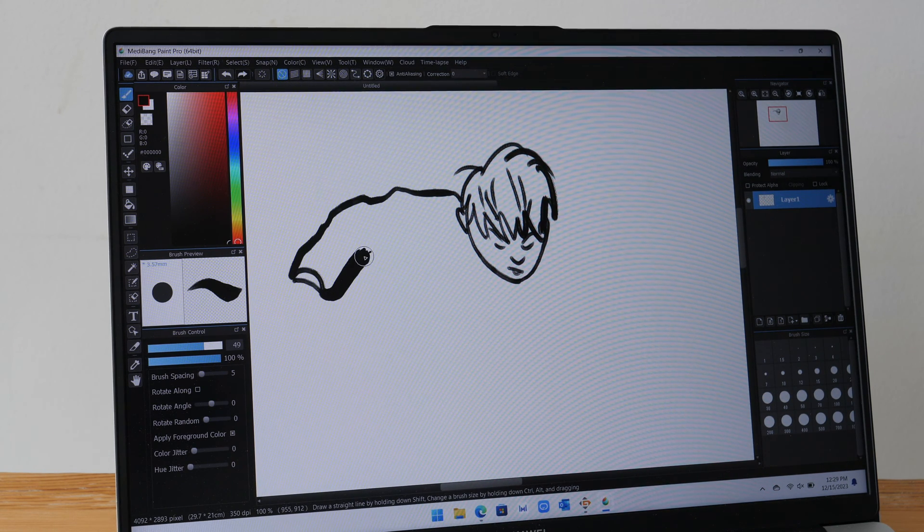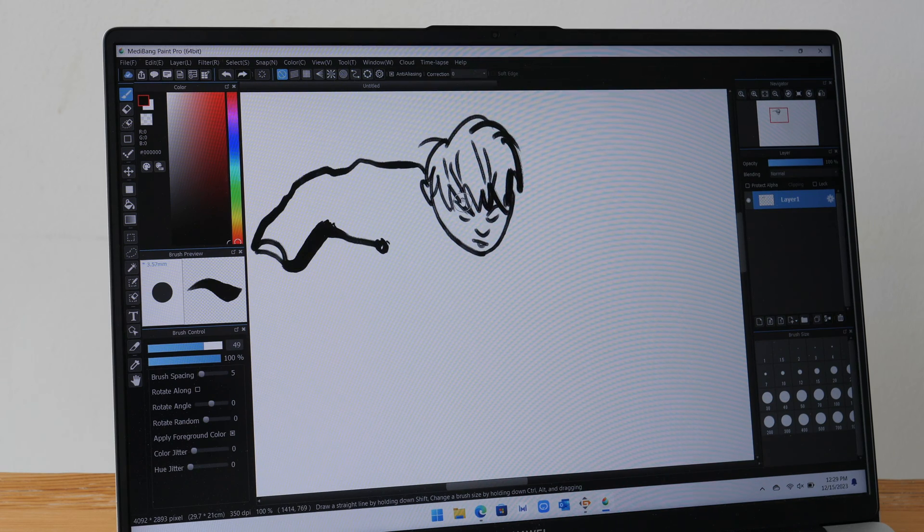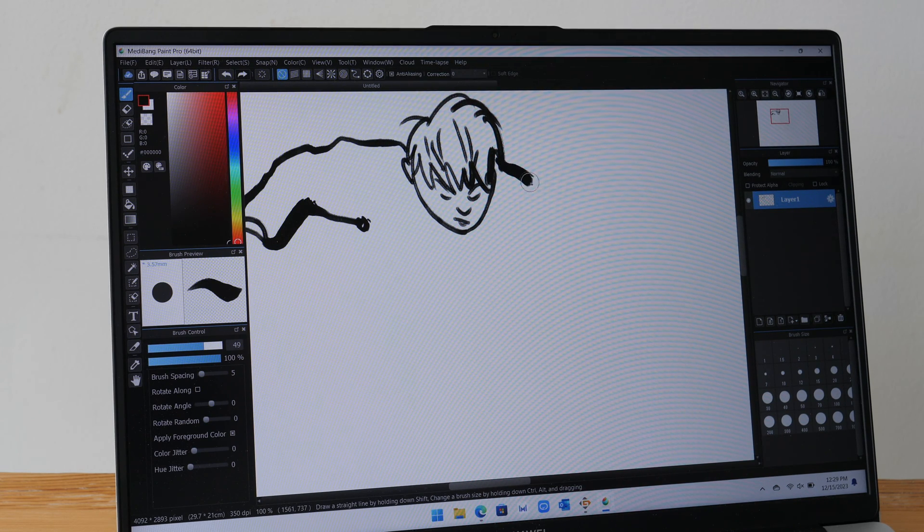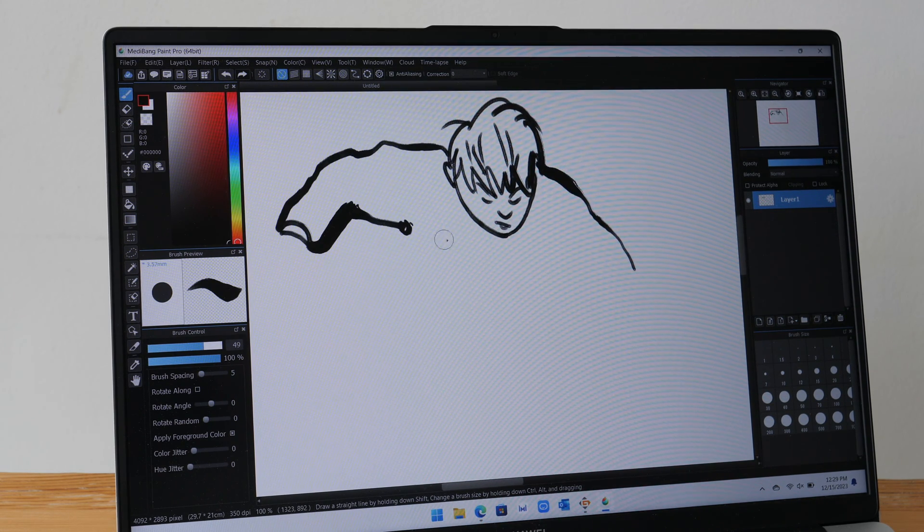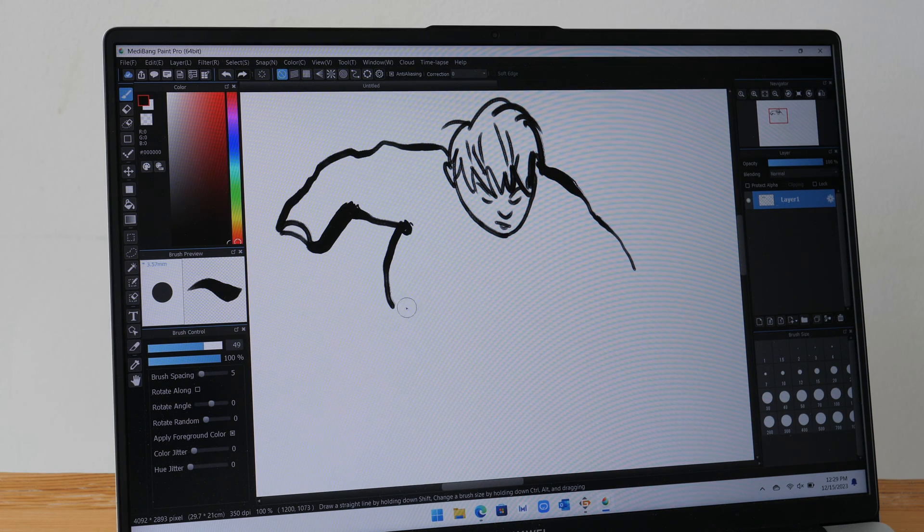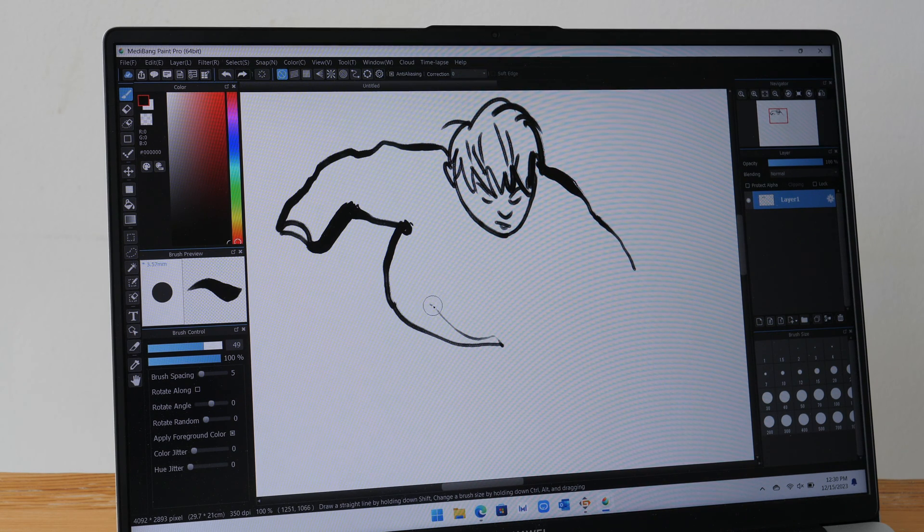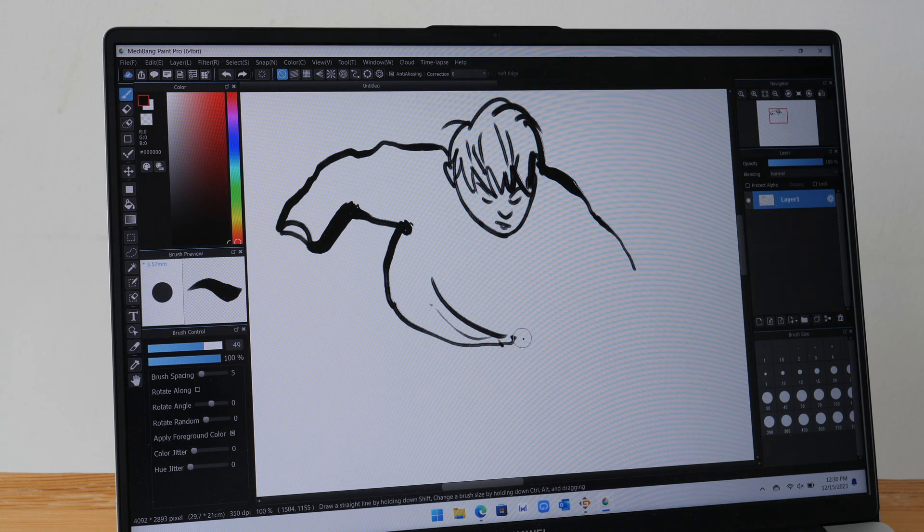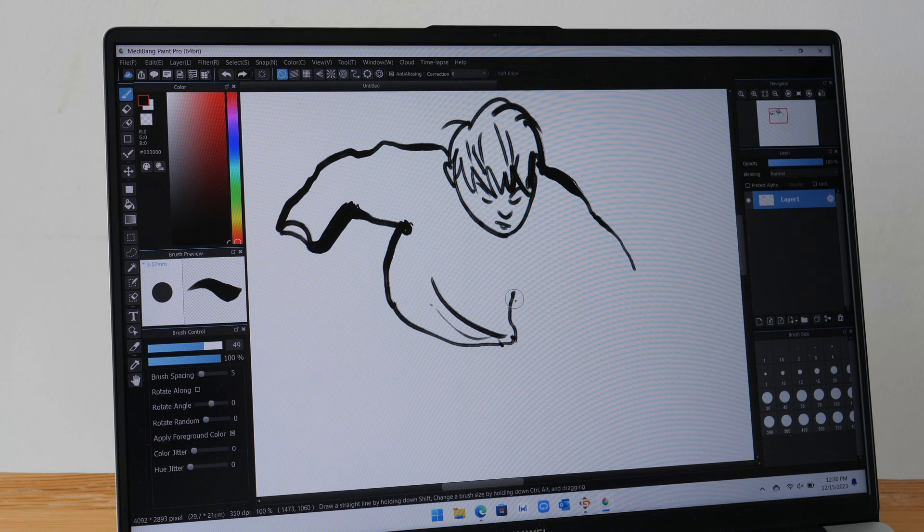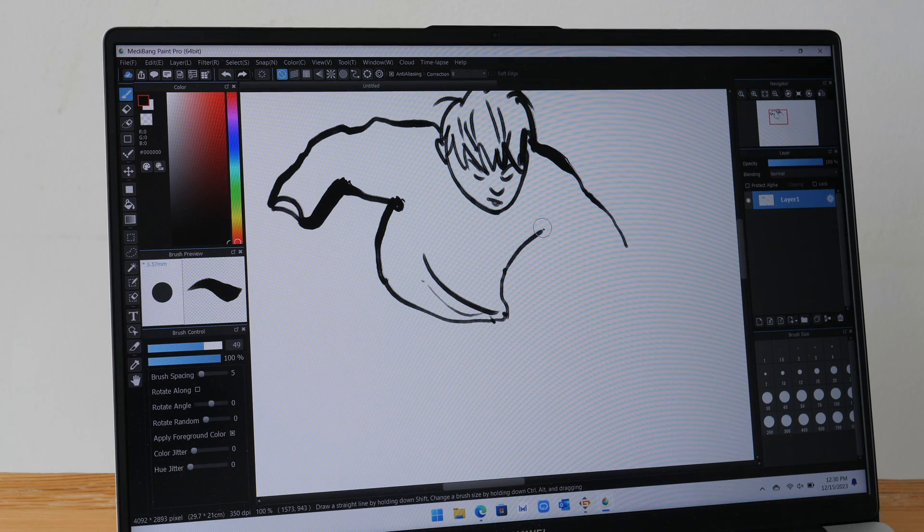So this is how sensitive the pen is. This is how thick the brush really is. And because the pen is so sensitive, it's actually quite satisfying to draw with. Because the lines, they come out exactly the way you expect them to.